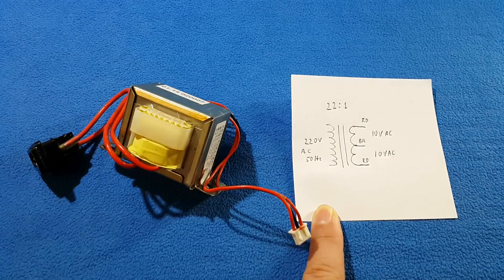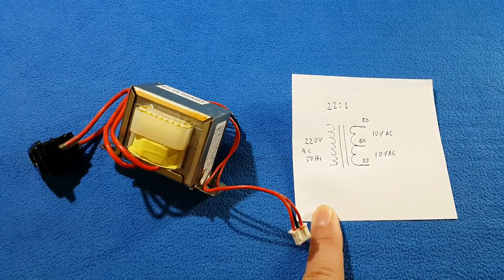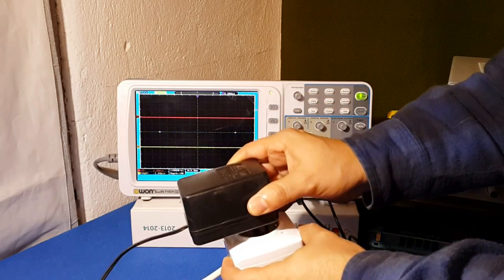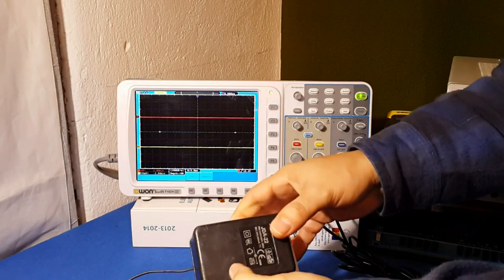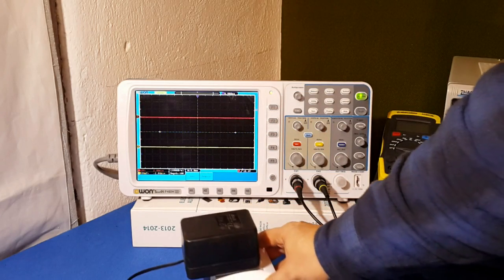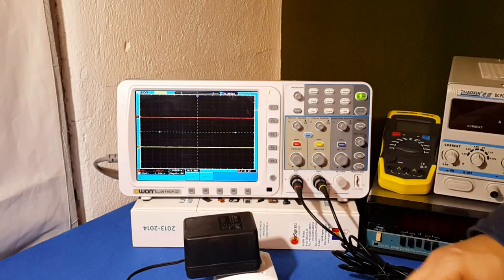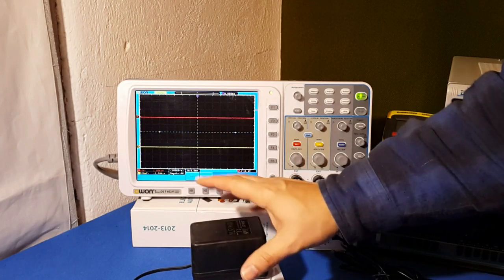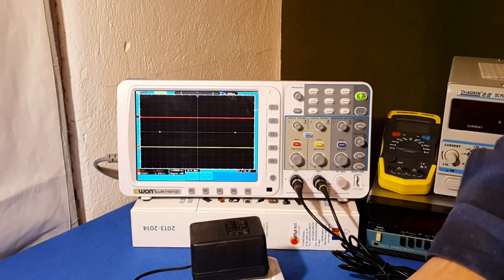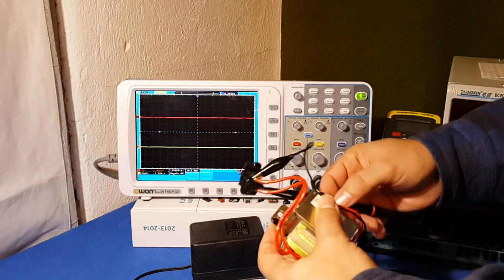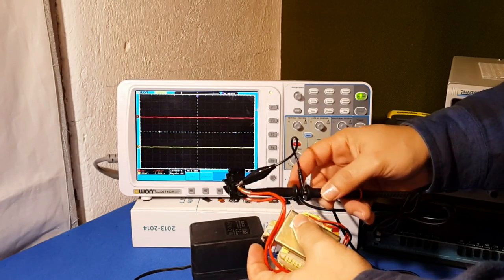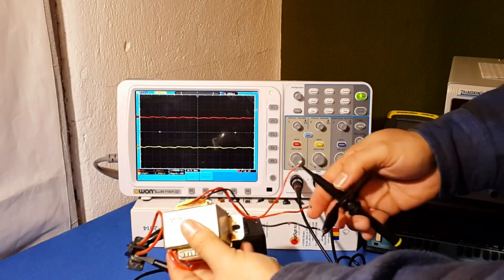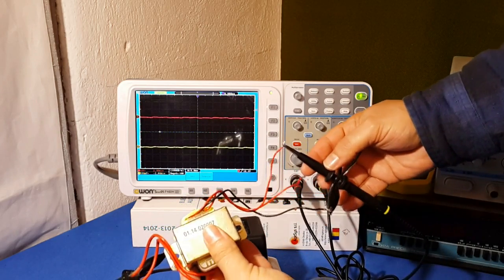What we have to do is look for the bigger adapter or transformer you have in your house or in your electronic workshop, and we will use it as the induction transformer. I place my probe in the primary and the other one in the secondary.